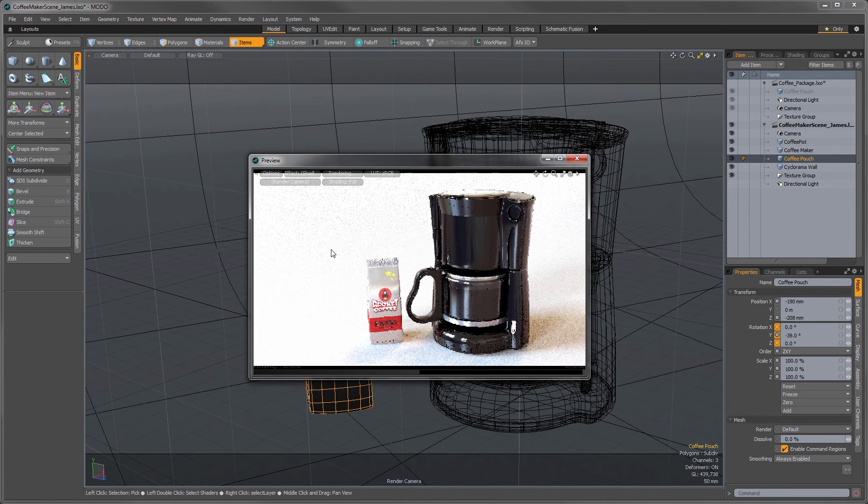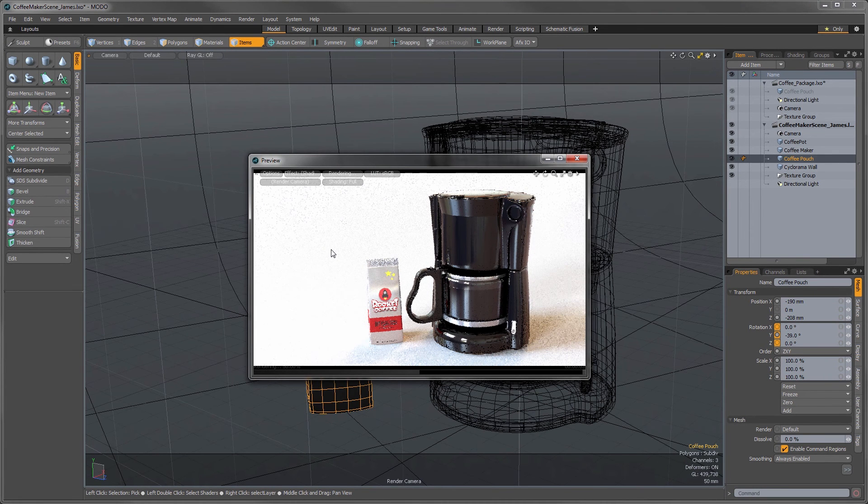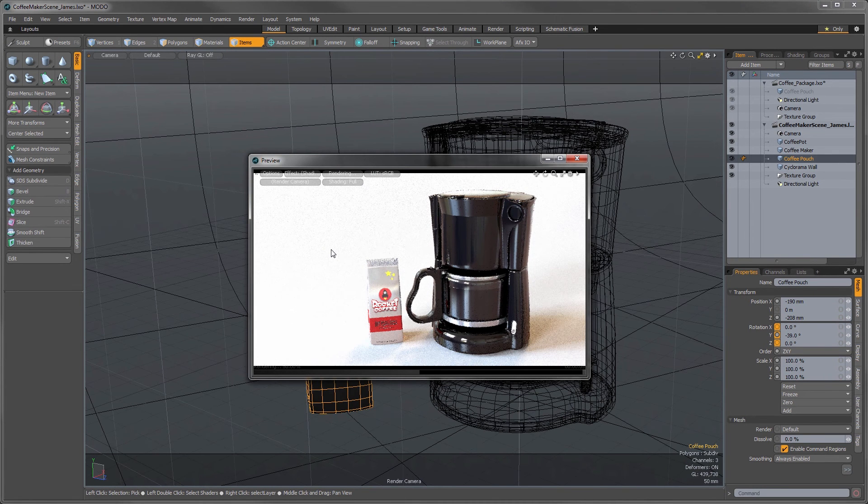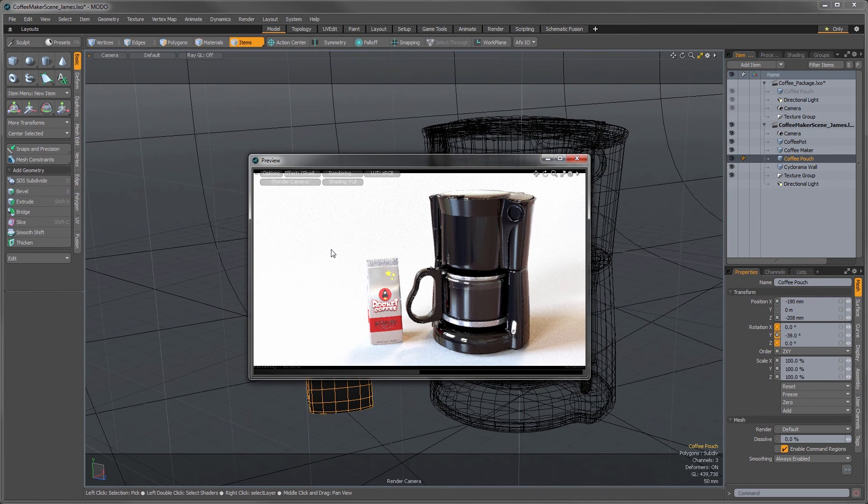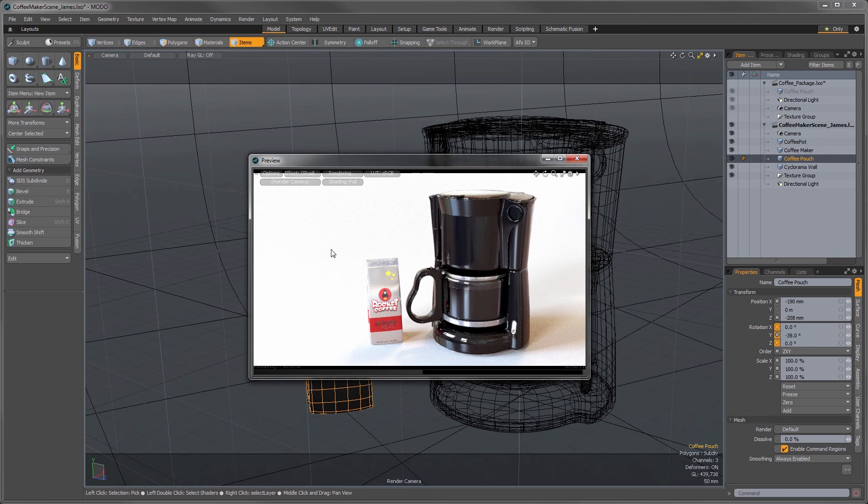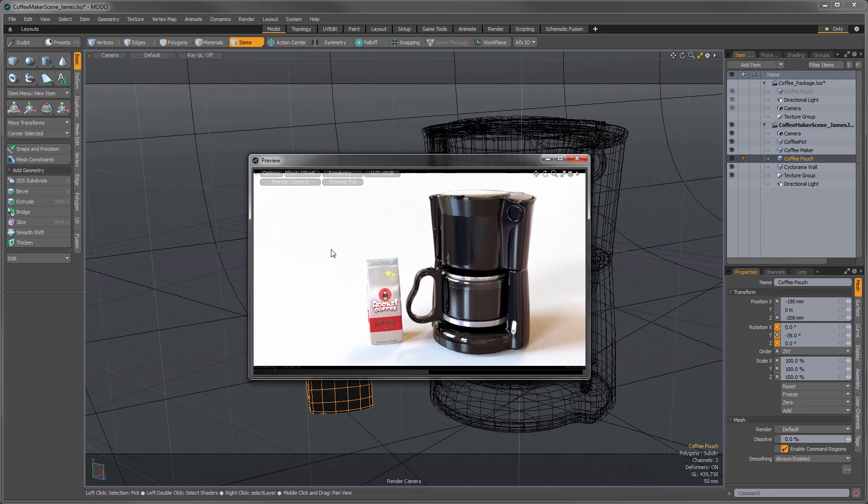That looks pretty good. But I think we could use another pouch actually. We really want to show off the product well. And I don't want to duplicate the mesh unnecessarily, as that just makes the scene needlessly big. So, I'm going to show you a different technique called instancing.